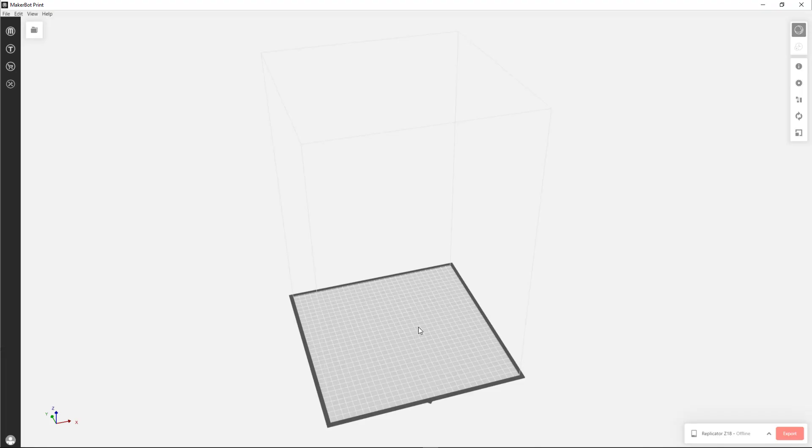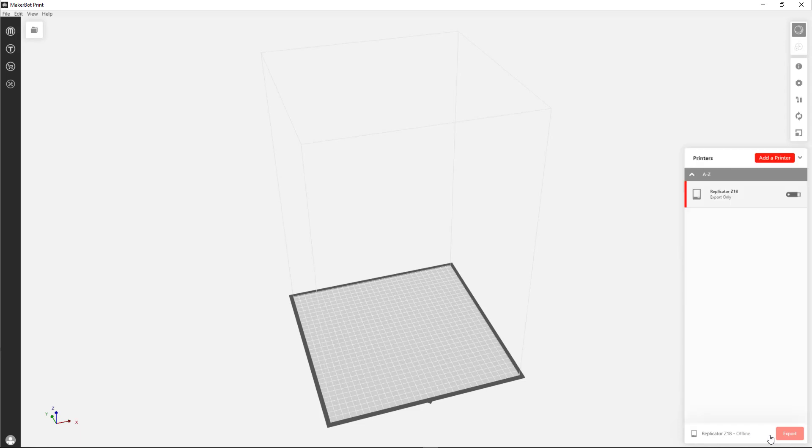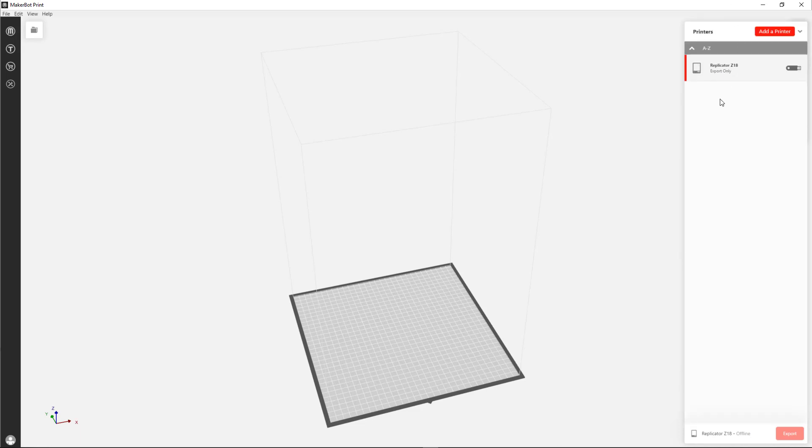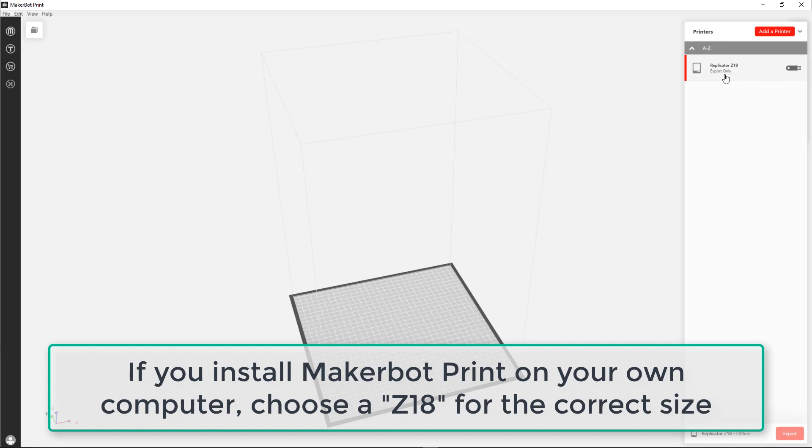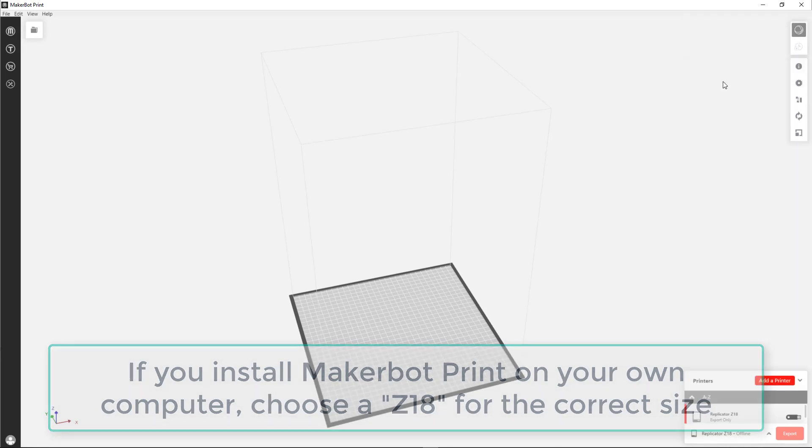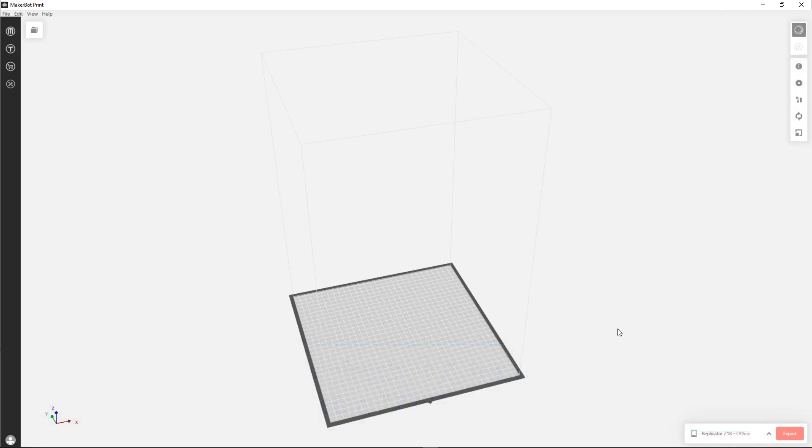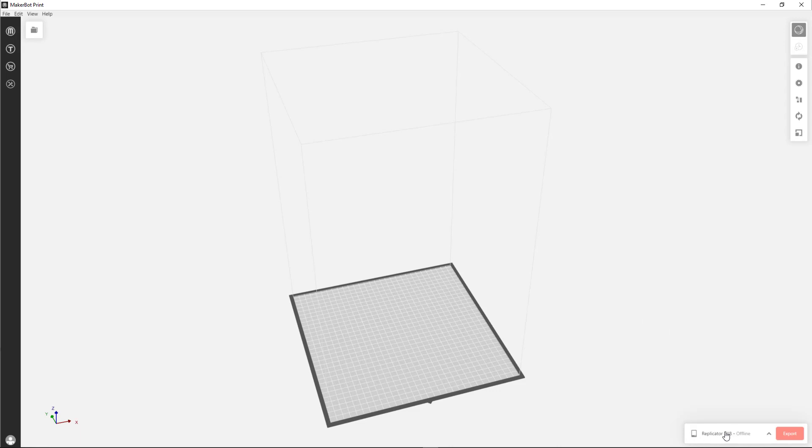So now it's time to work in MakerBot Print. That's the 3D printing software that we use. I have already told MakerBot Print the name of my printer, which is the Replicator Z18. If I were on campus and connected to the same campus network that the MakerBot is, I'd be able to actually see a kind of video of what's going on on the MakerBot, which is fun.